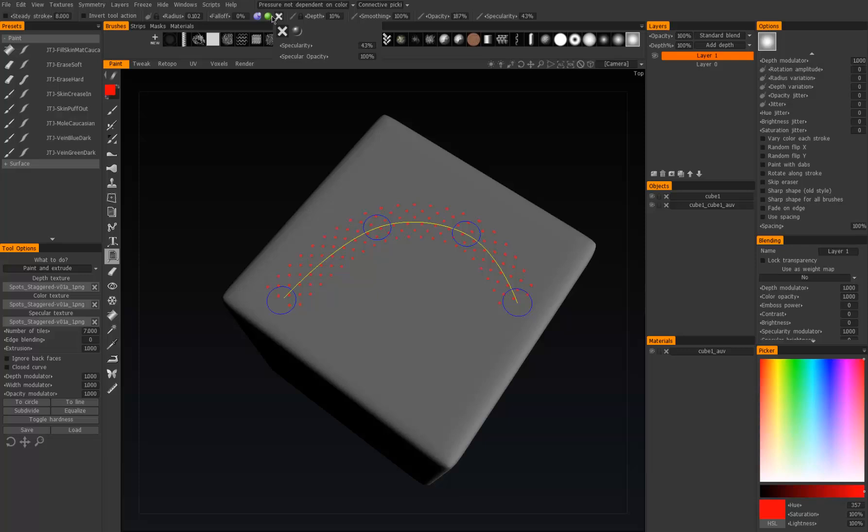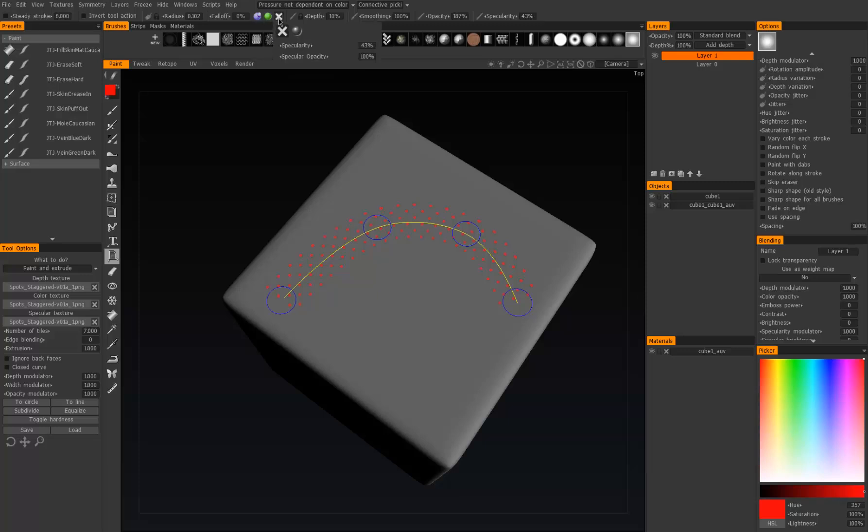Just like every other tool in 3D Coat in the paint room, you can do depth, color, and spec all at the same time. Tools like this also have no pressure sensitivity, so it's a good idea to finagle the depth.